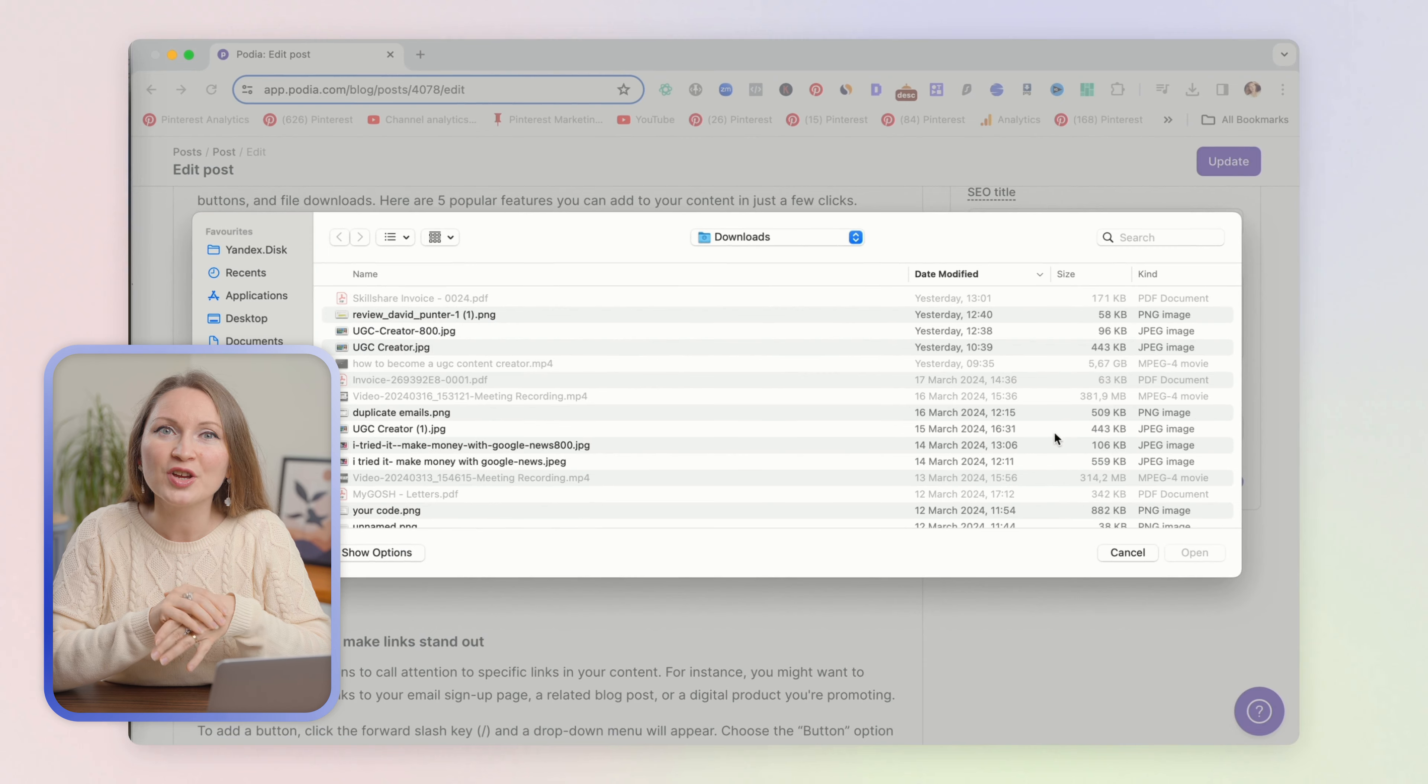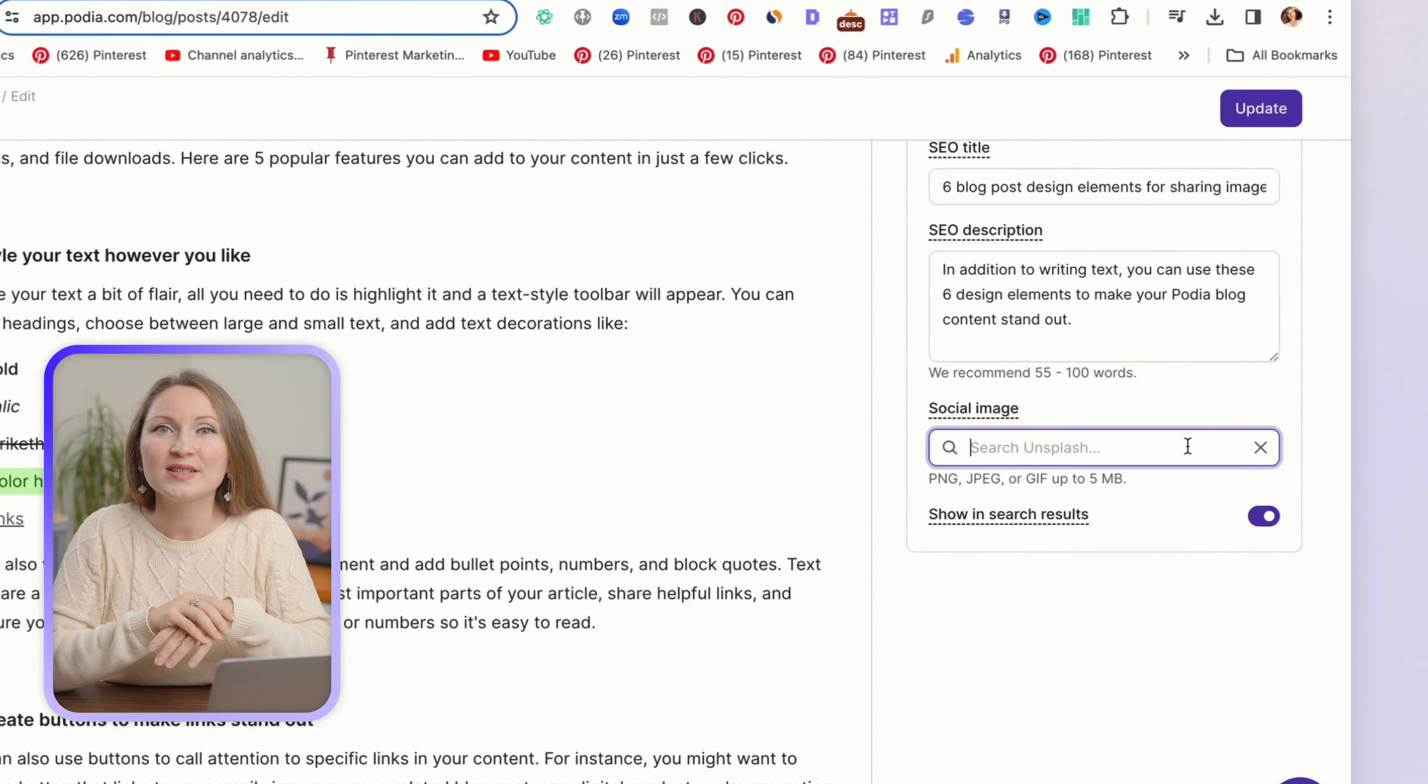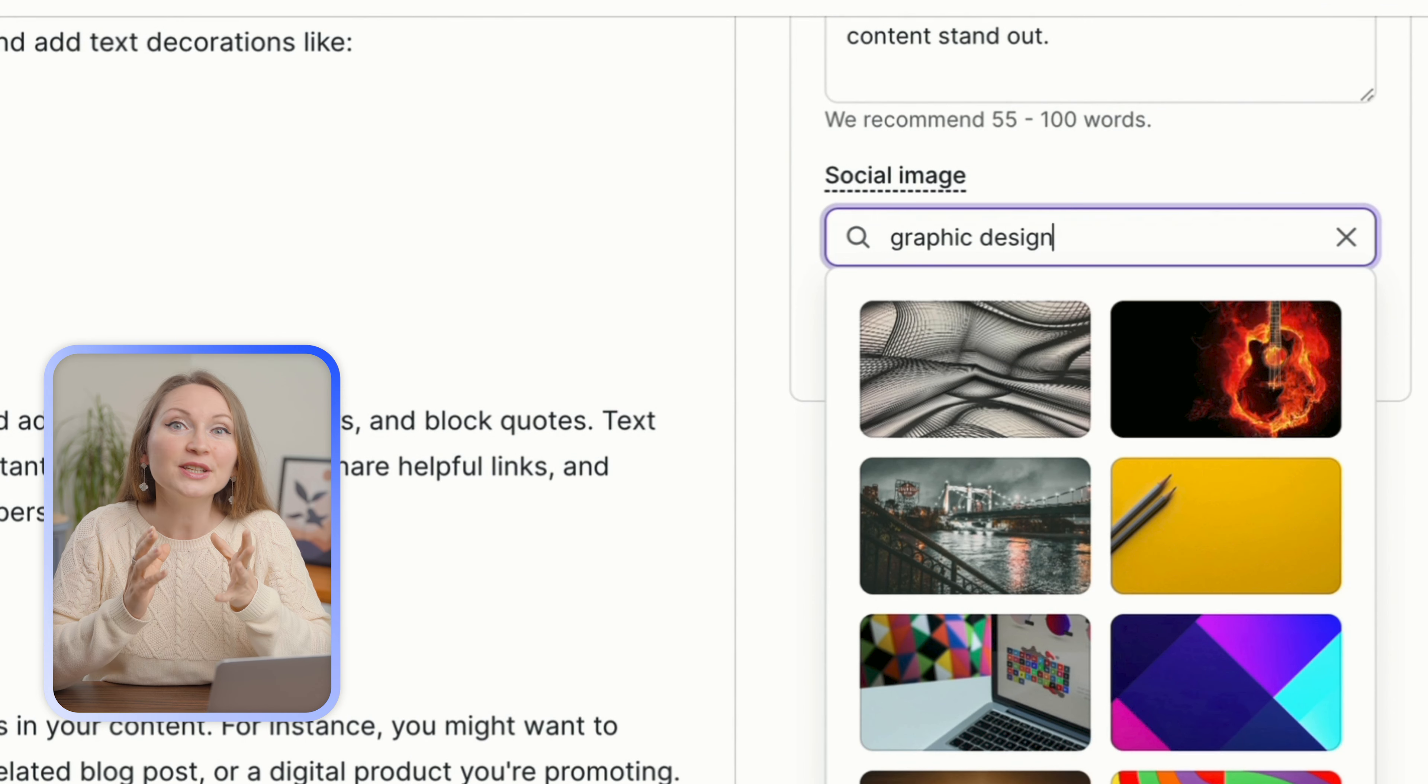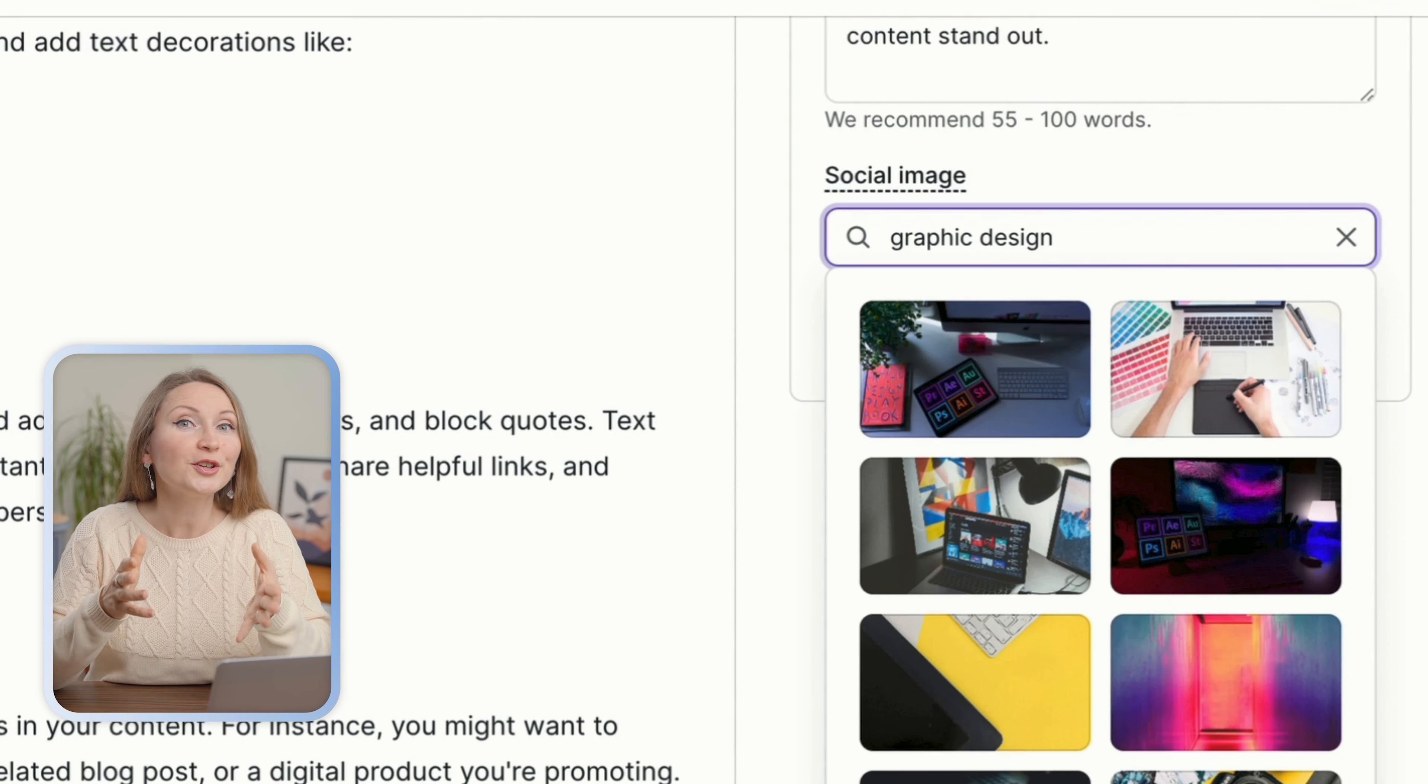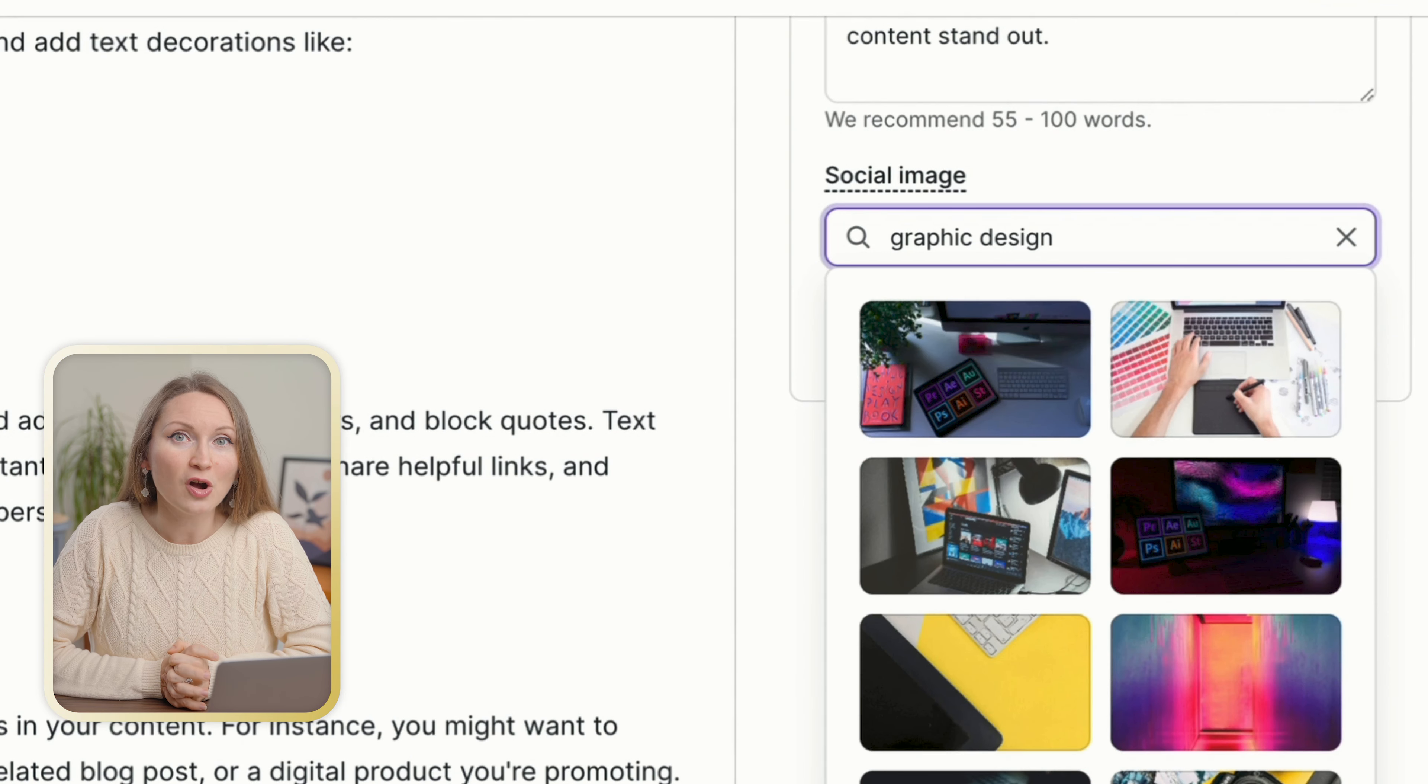It can be an image from your computer, or you can even search in a library of free stock images on Unsplash, which is integrated right here in this little search bar.